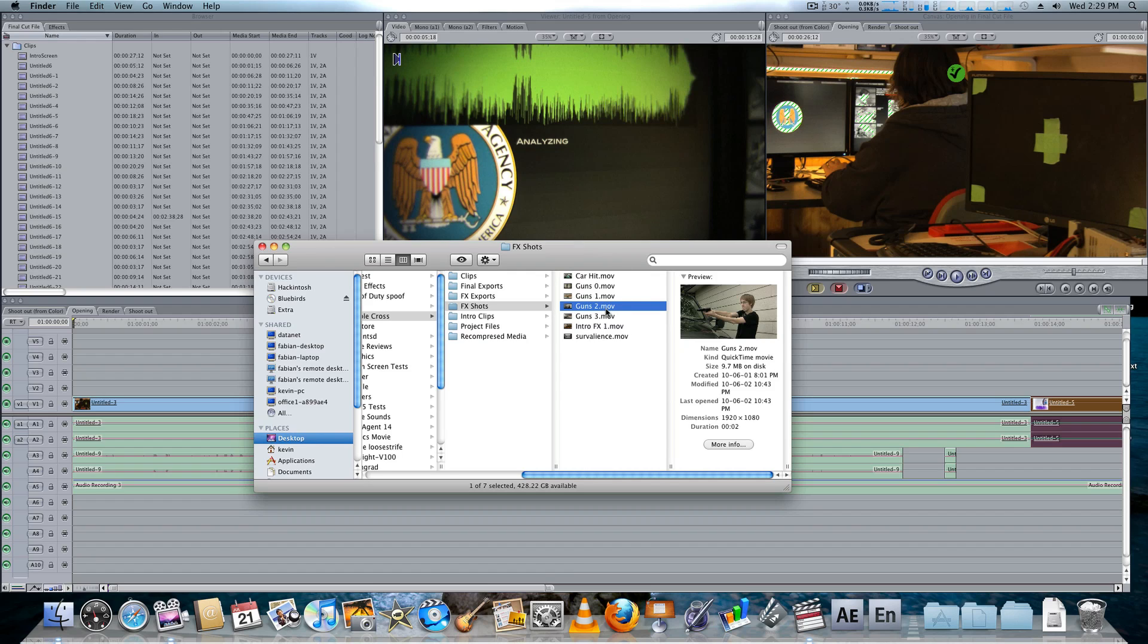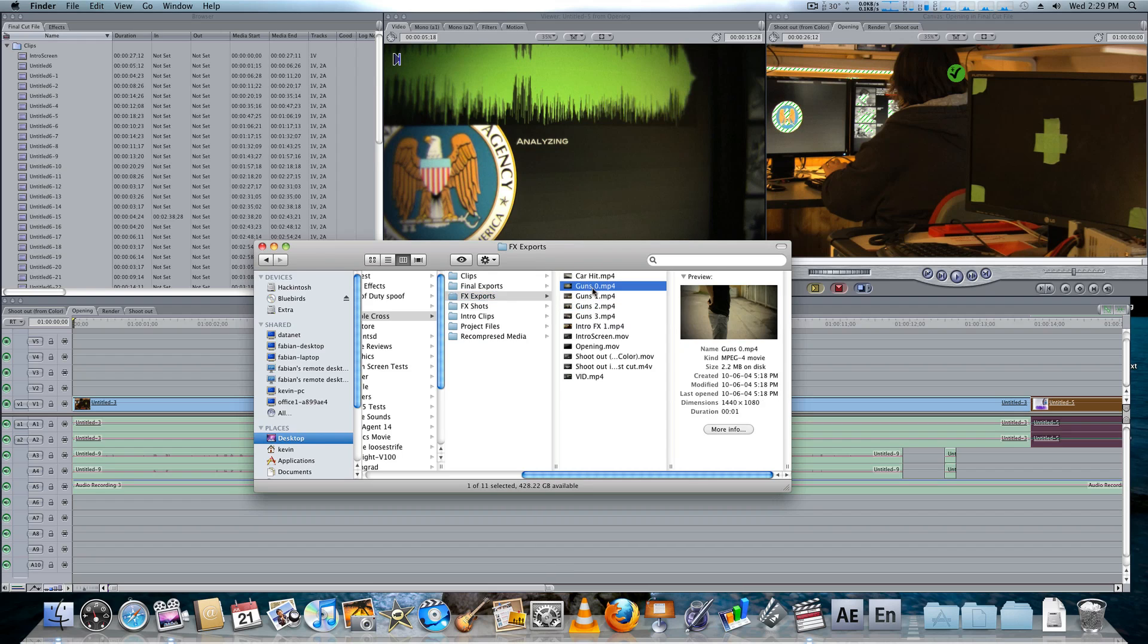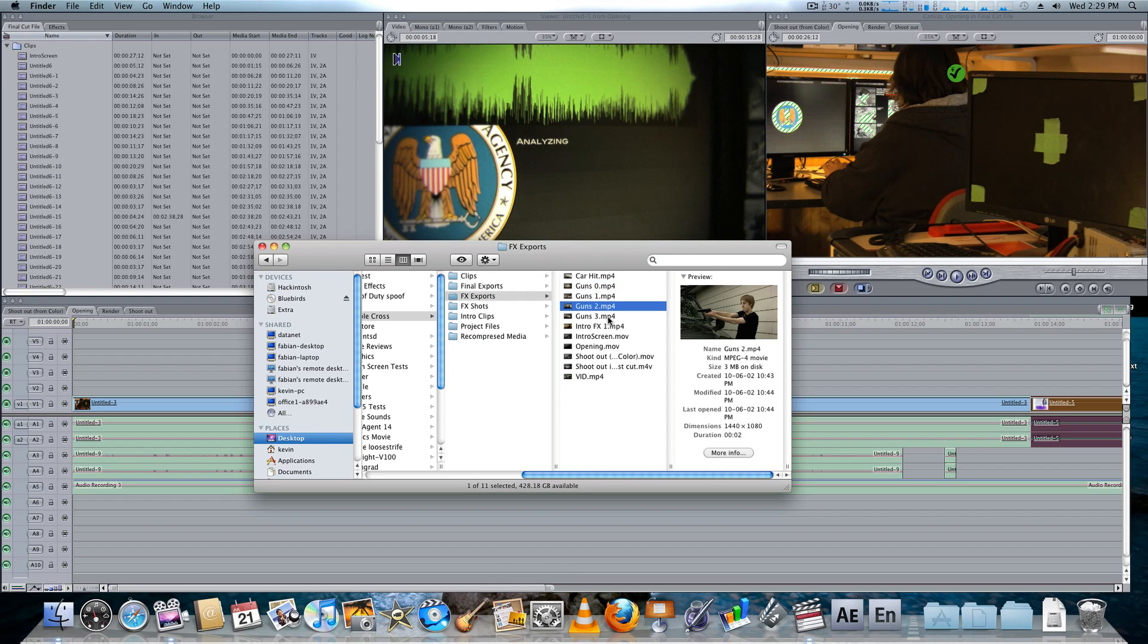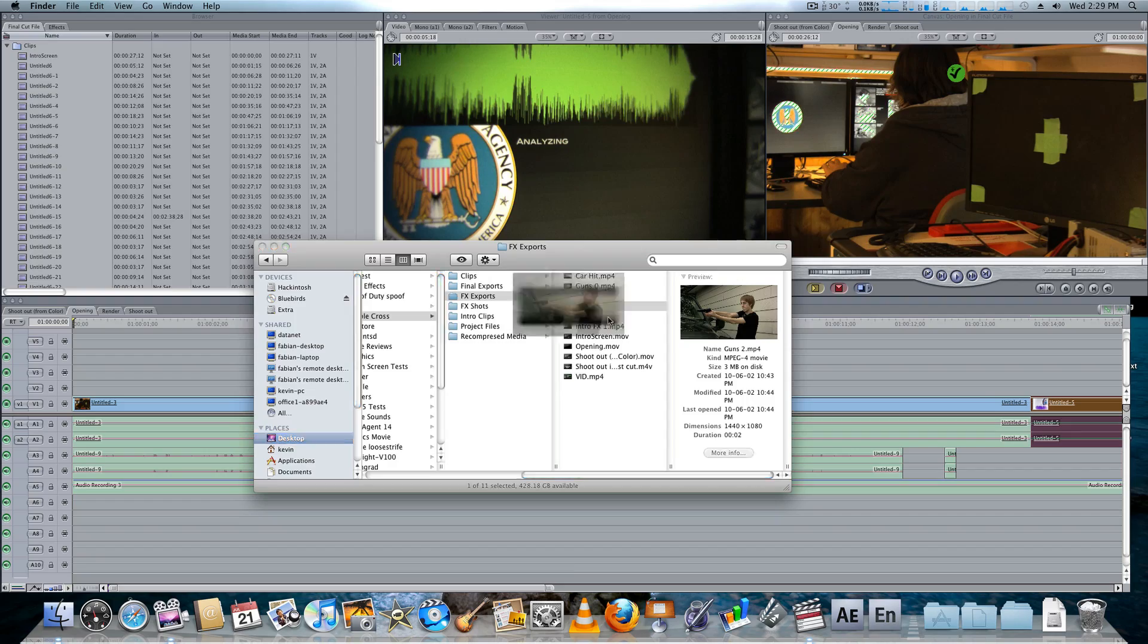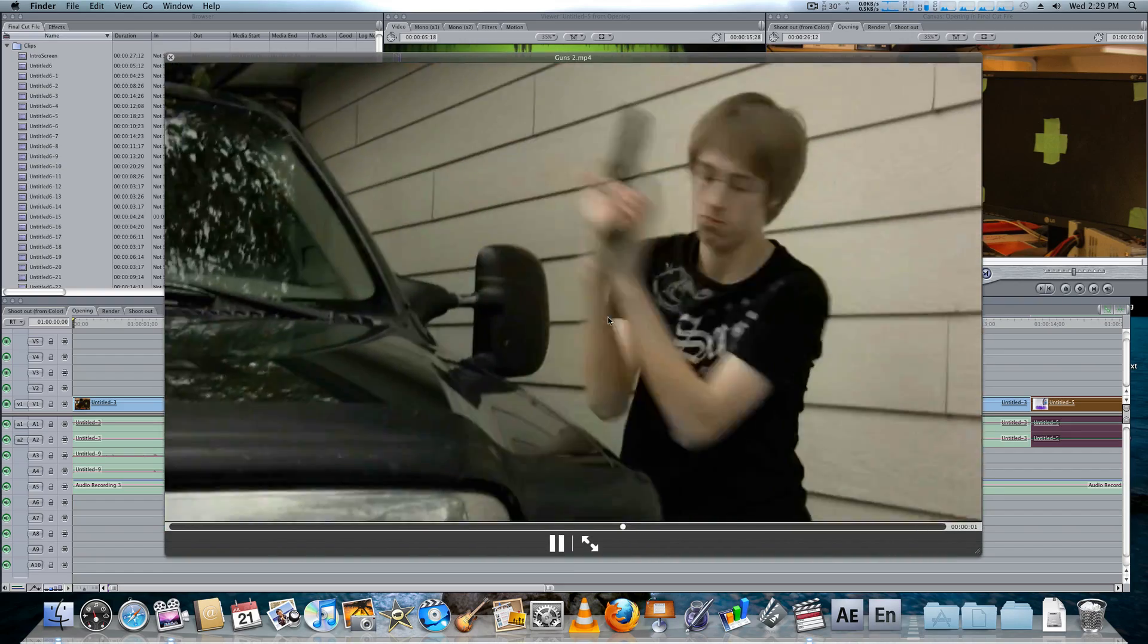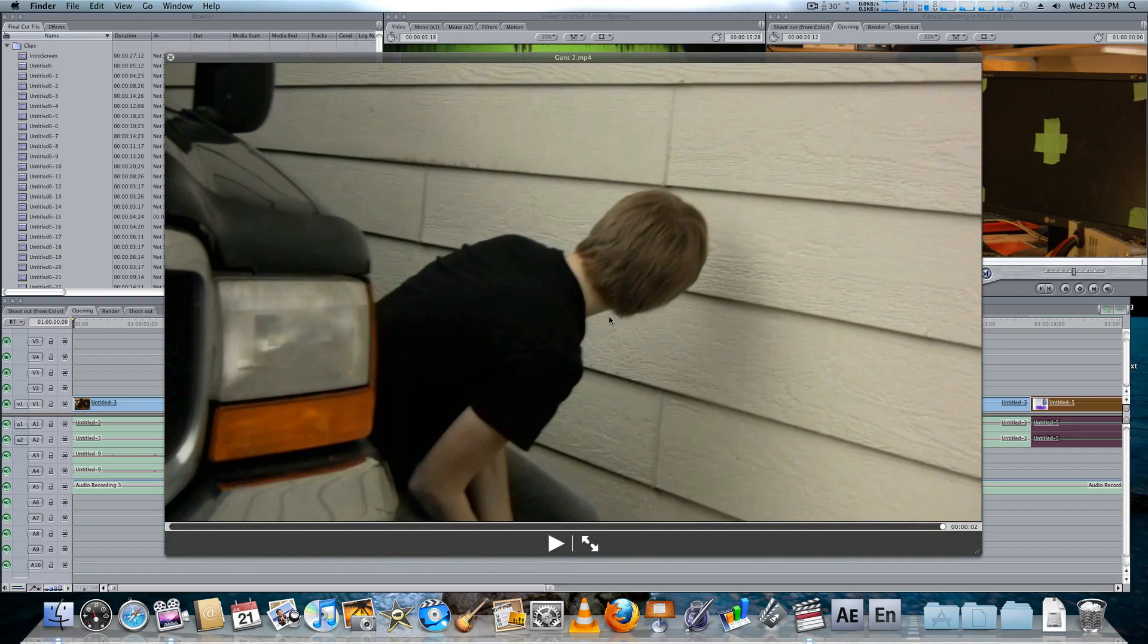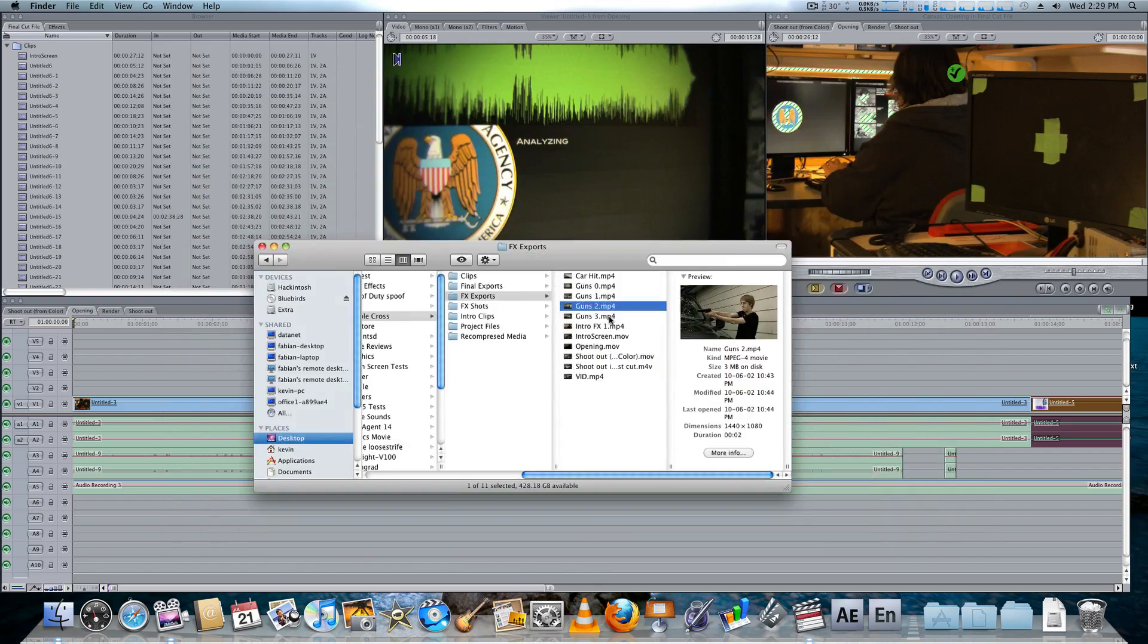This is pretty much the effects bin. This is where all the shots that need effects are going to be getting their effects. And this is where I drop them in for now. Then we got the effects exports. Over here, you see we have the same shot, but now an effect has been added to it. This is where I exported it out of After Effects.